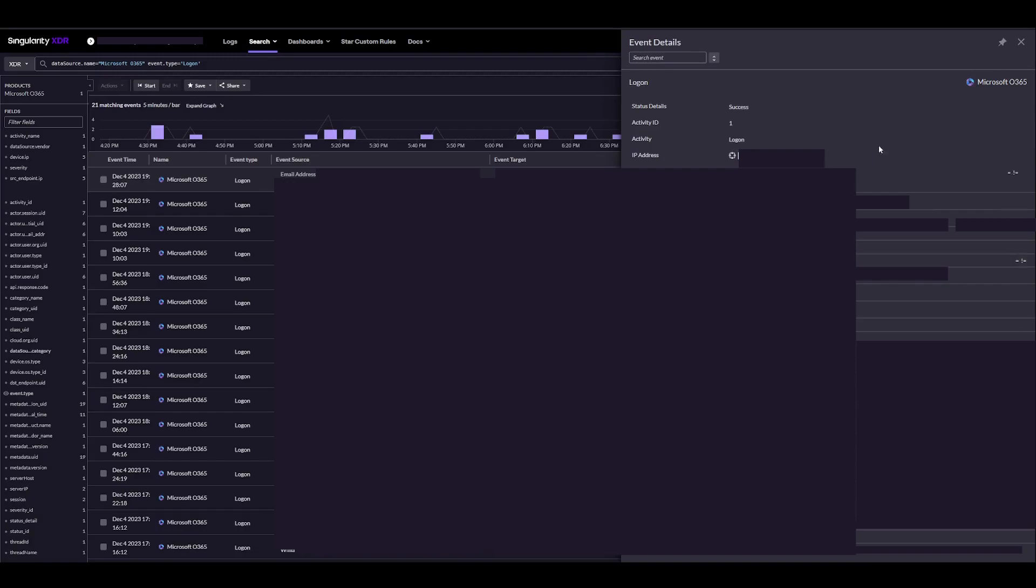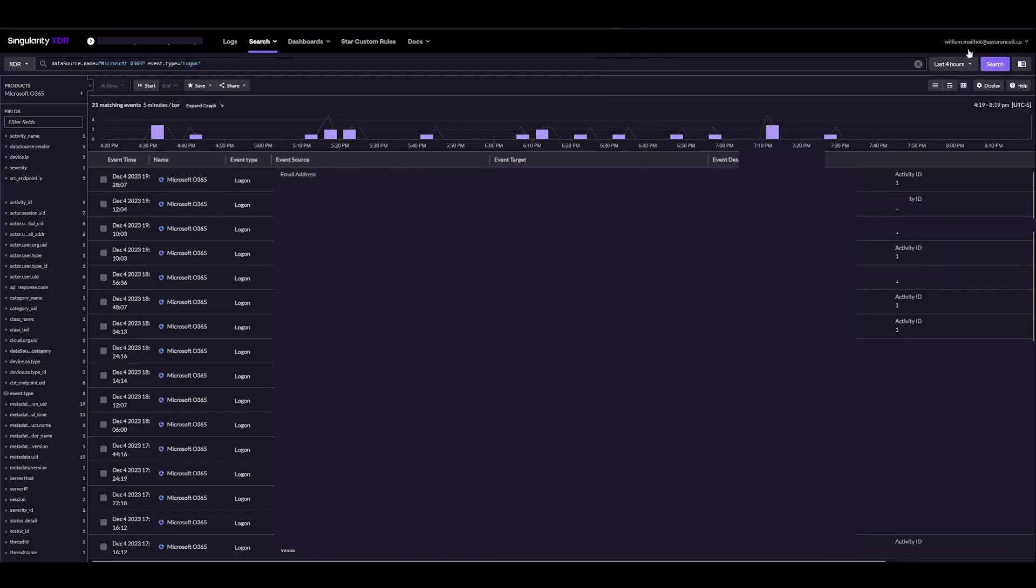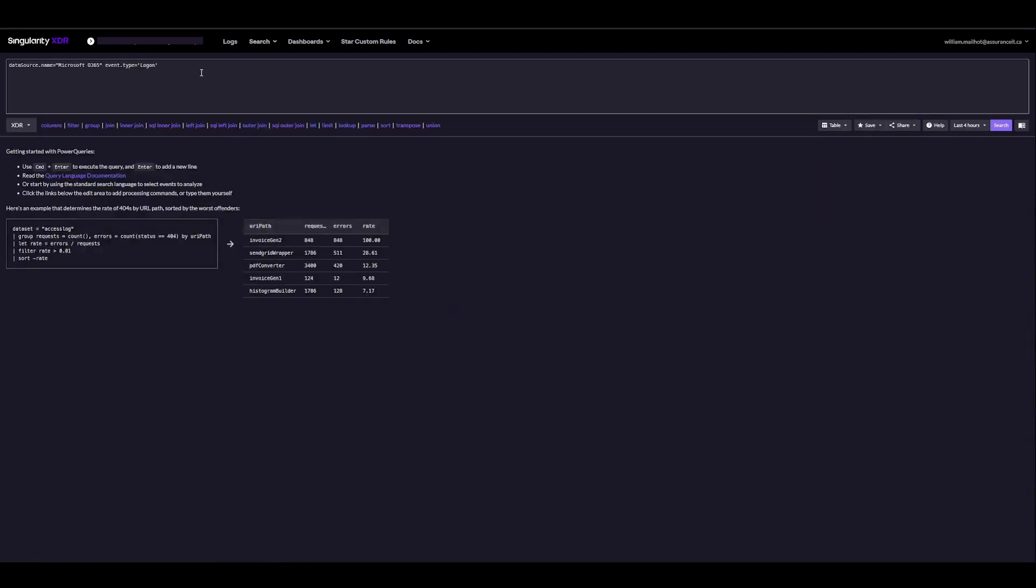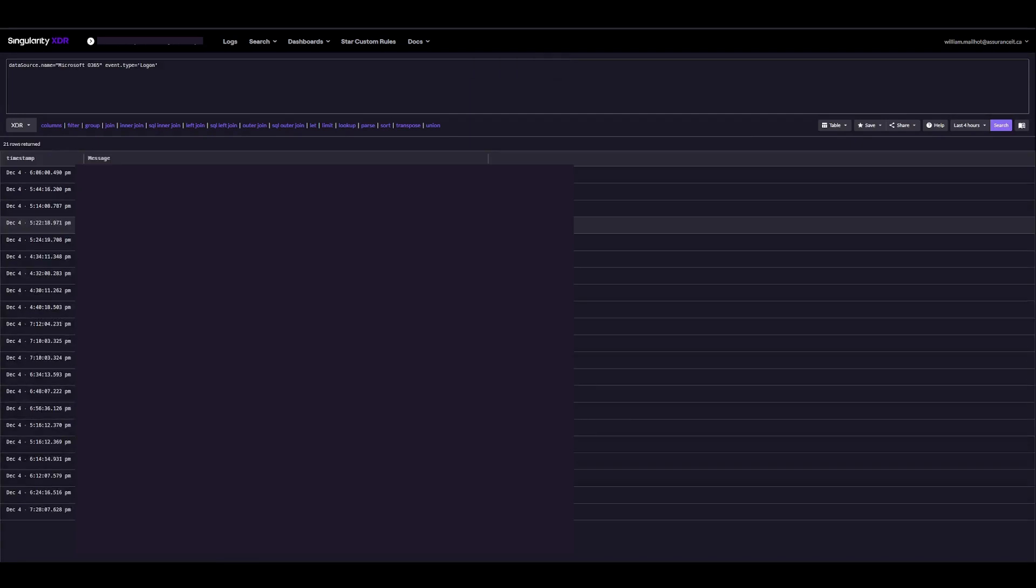To create a dashboard and actually test our queries out, we'll go ahead and copy our current query, go to search, power queries. And now we have our query. We can do a quick search to filter through this data and pick out the fields that we want.